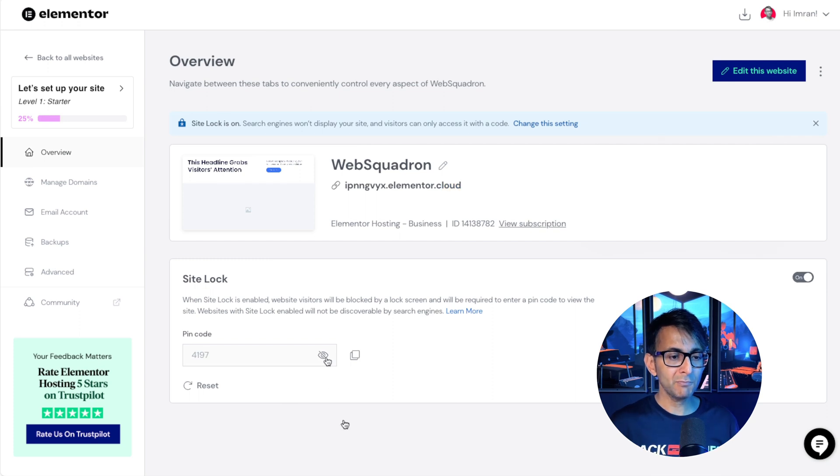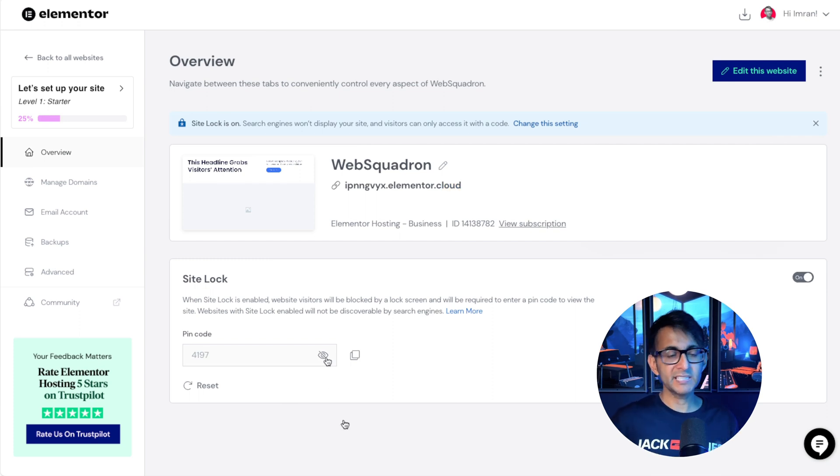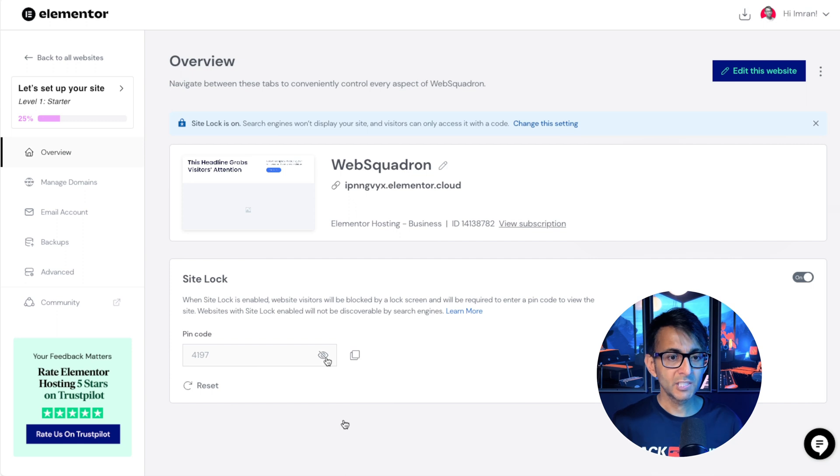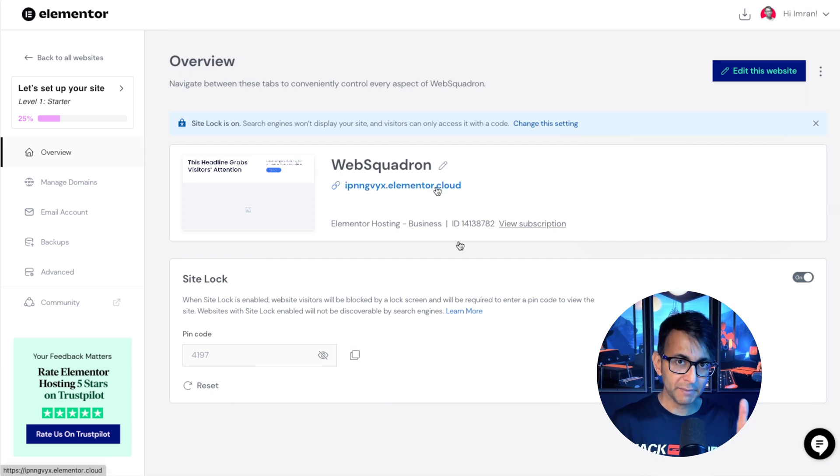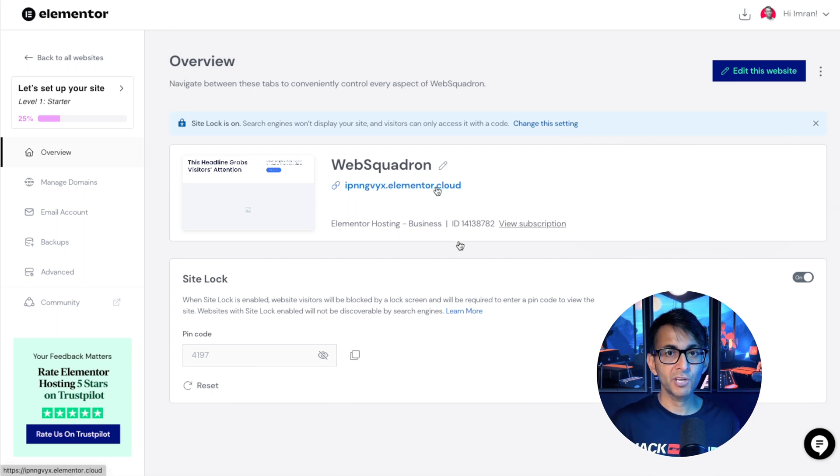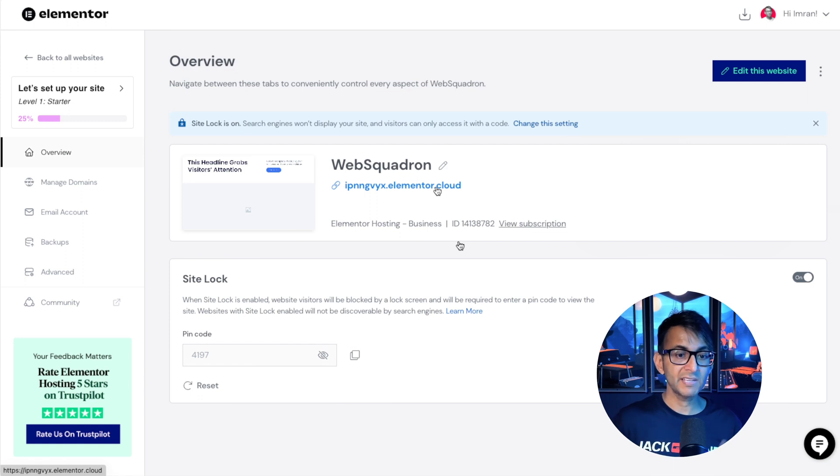Or you can go and give people a pin code. So over here, there's a code of 4197. So if anyone went to that particular domain at the moment, they'll get asked for a code. They enter in 4197 and they can now view it.